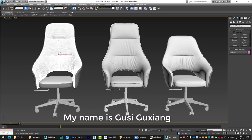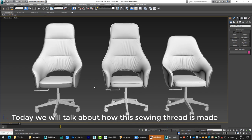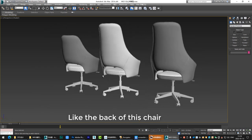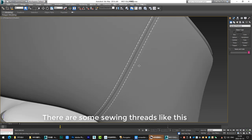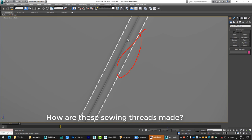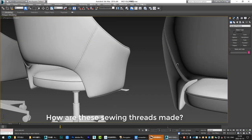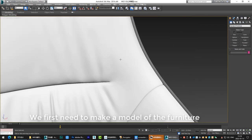Hello everyone, I'm Enti Guxiang. Today we'll talk about how sewing threads are made. Like the back of this chair, there are some sewing threads like this. How are these sewing threads made?